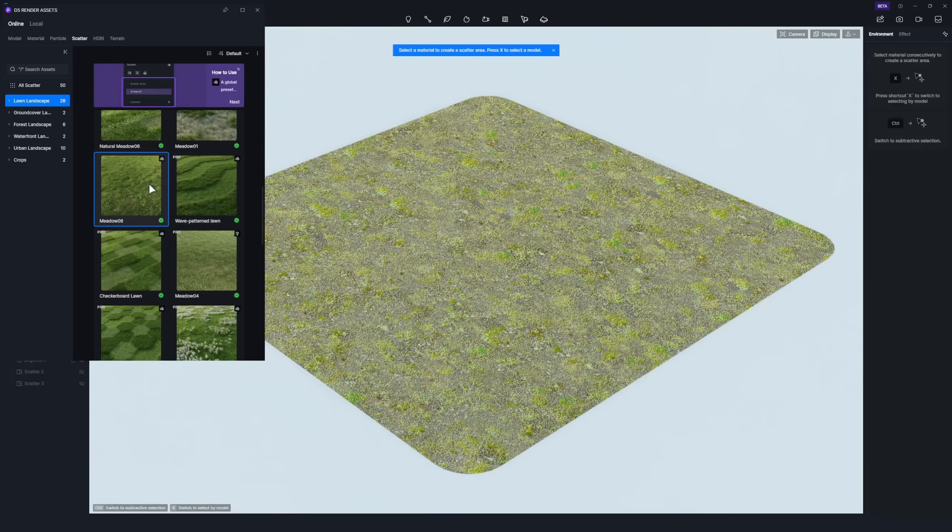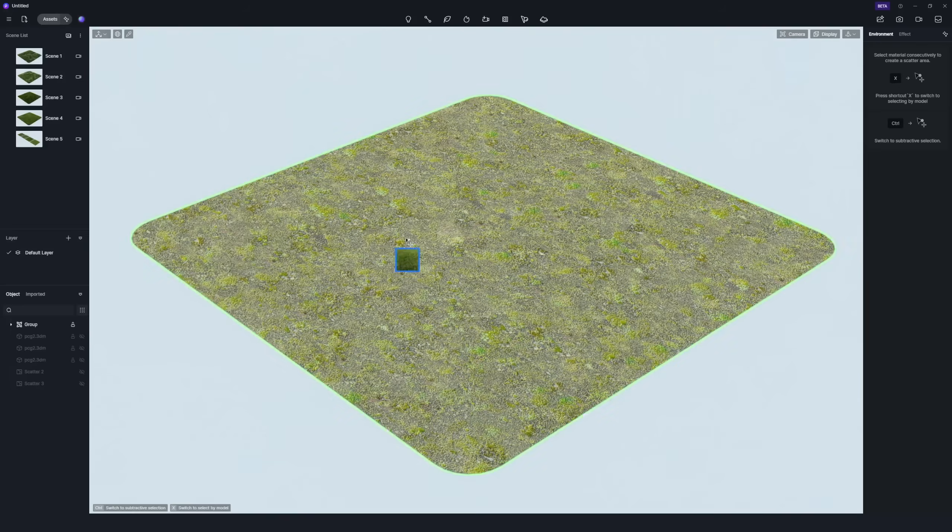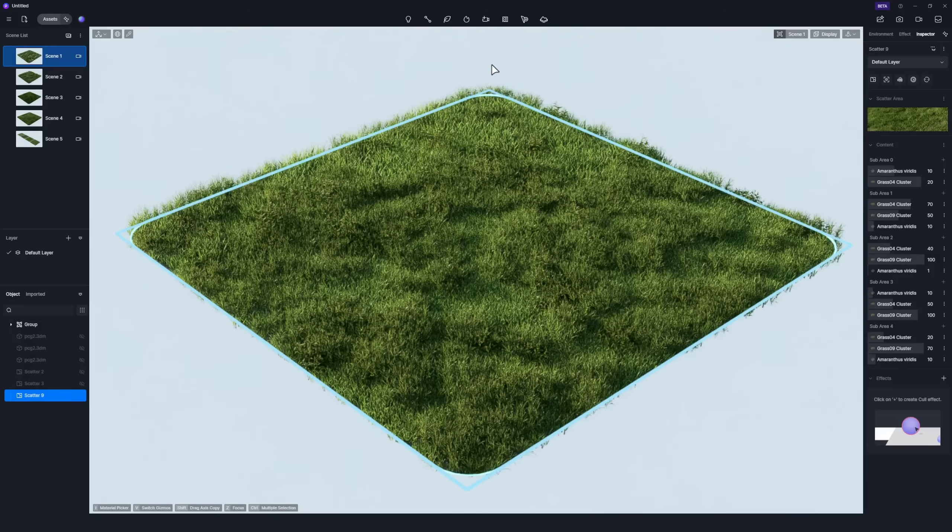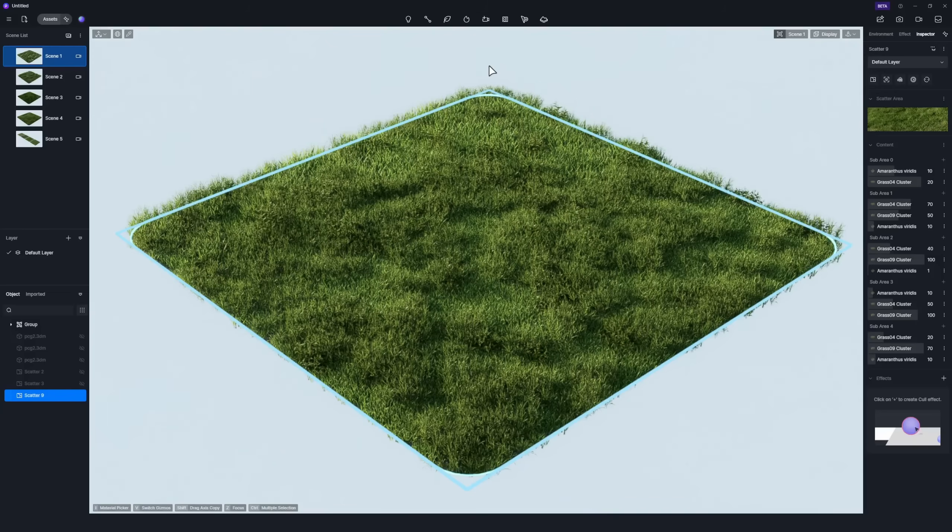Simply choose your preferred one and create a scatter area by selecting either the model or its material. The template will be automatically applied to the surface and the scatter area will be divided according to the color partitions of the image.